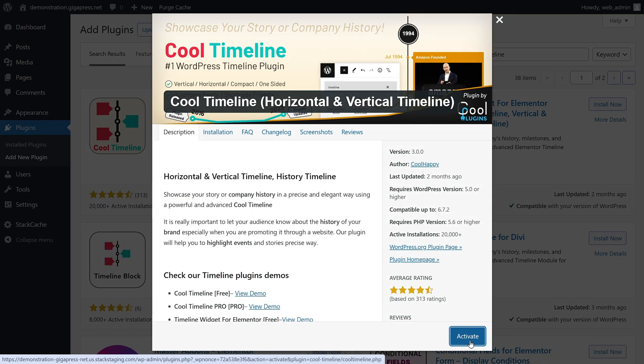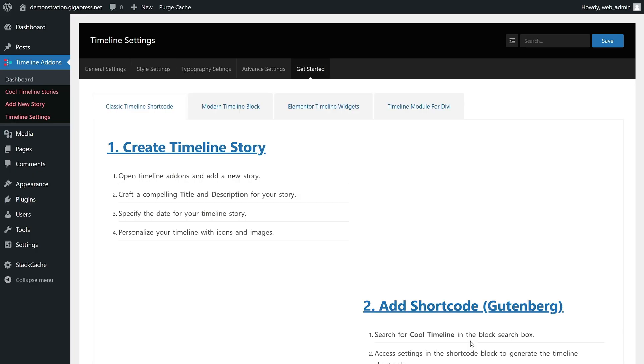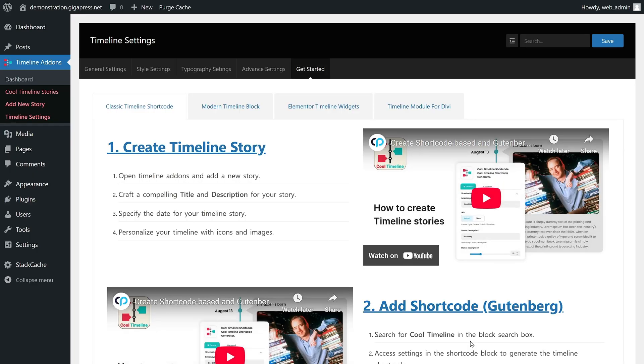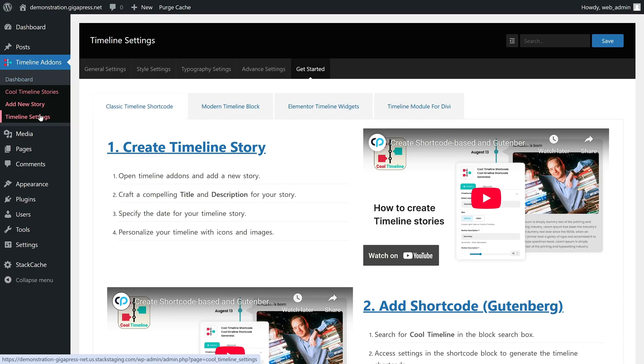Once installed and activated, go to Timeline Add-ons, where you can find all your existing stories, add new ones, and manage settings in the Timeline Settings section.